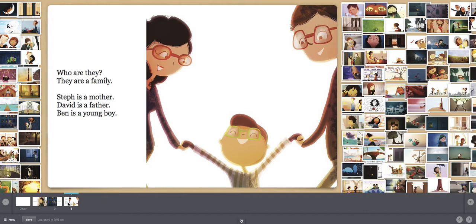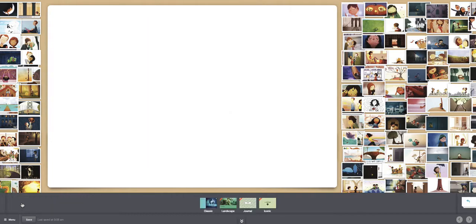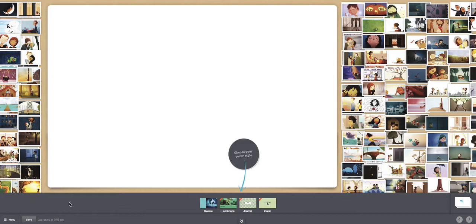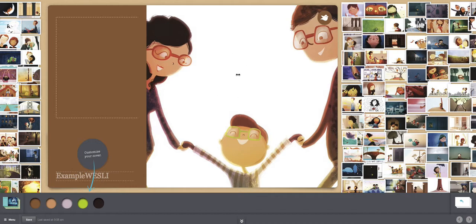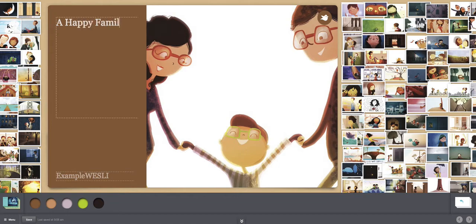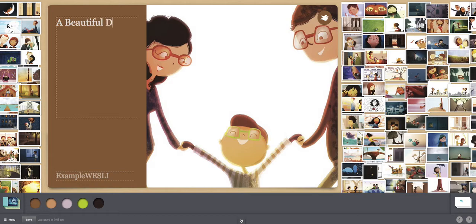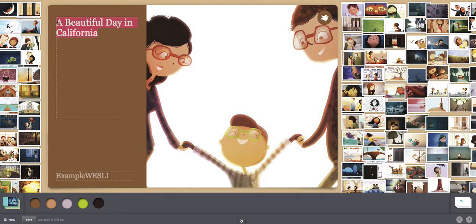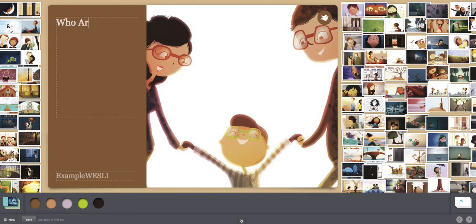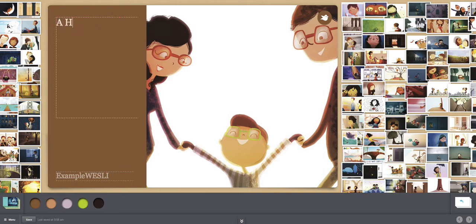When you finish writing your story, click on cover. Cover. The cover is the front of a book. It's the outside, the front of the book. Then click on classic. And here is a picture, and here is a place for the title, the name of the story. So I can write a happy family. One idea. Or I can say a beautiful day in California. Maybe. Or, well, I should capitalize. Who are they? I think I will stay with a happy family.